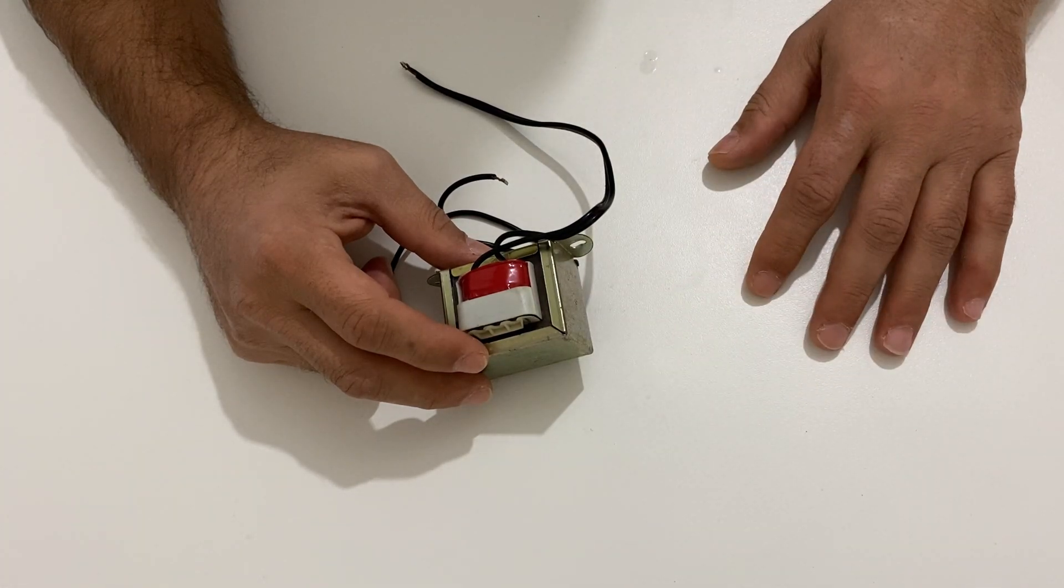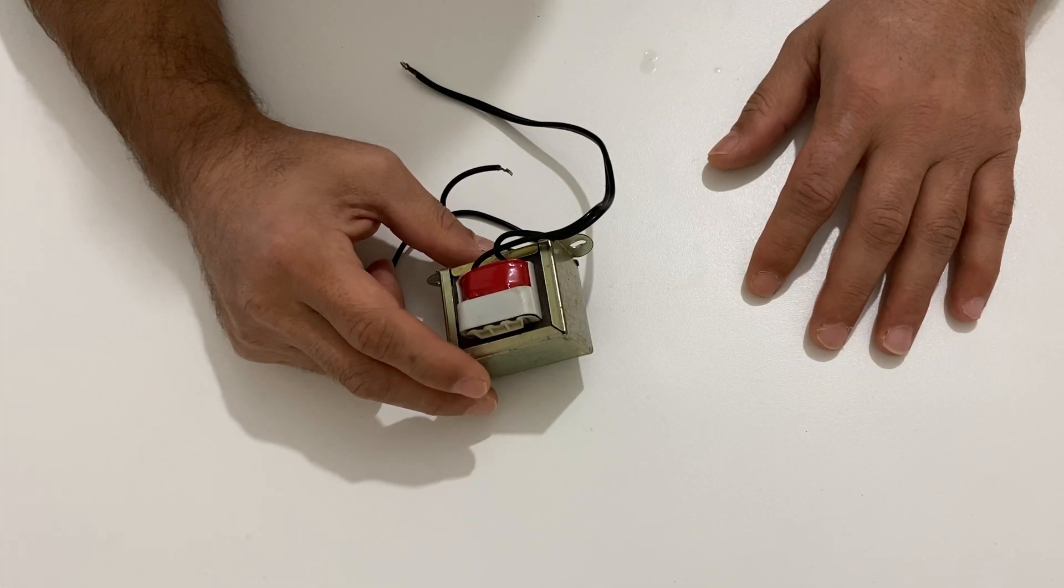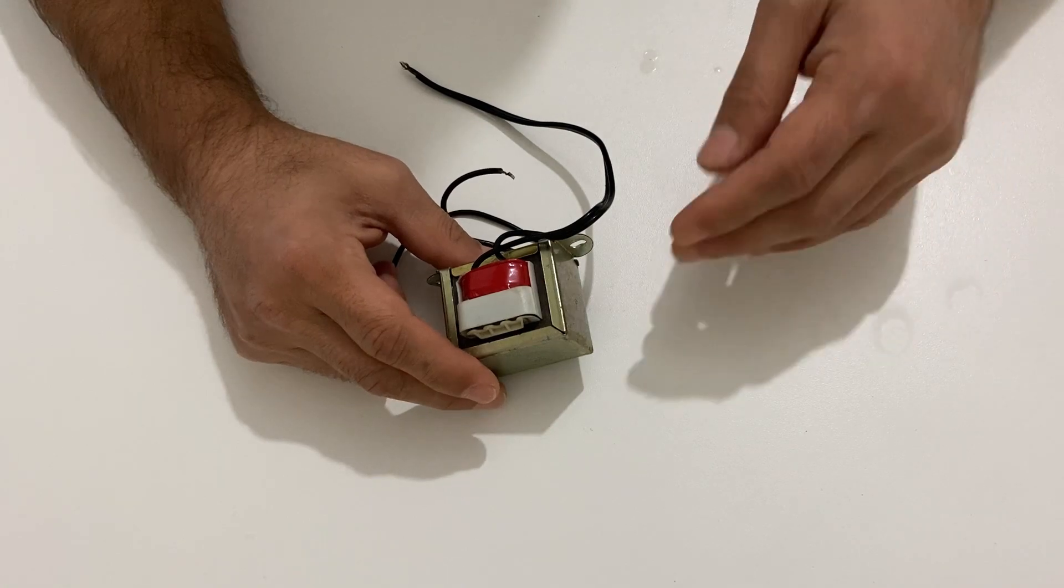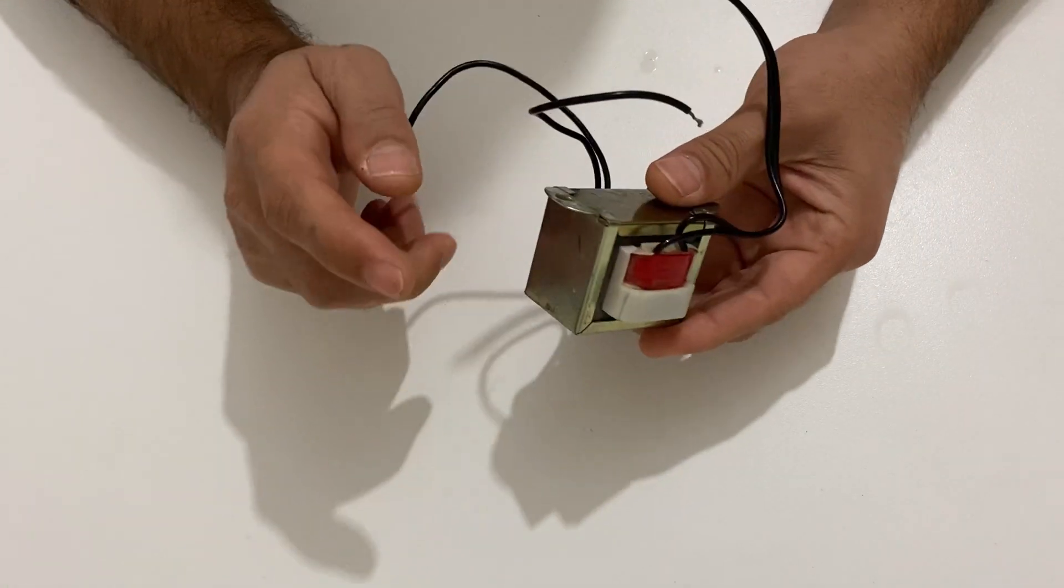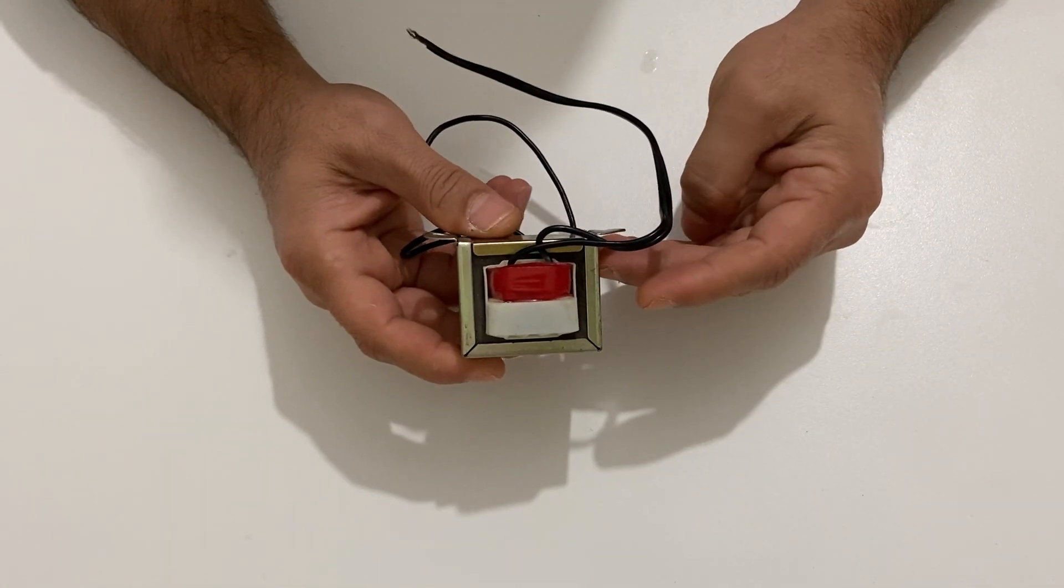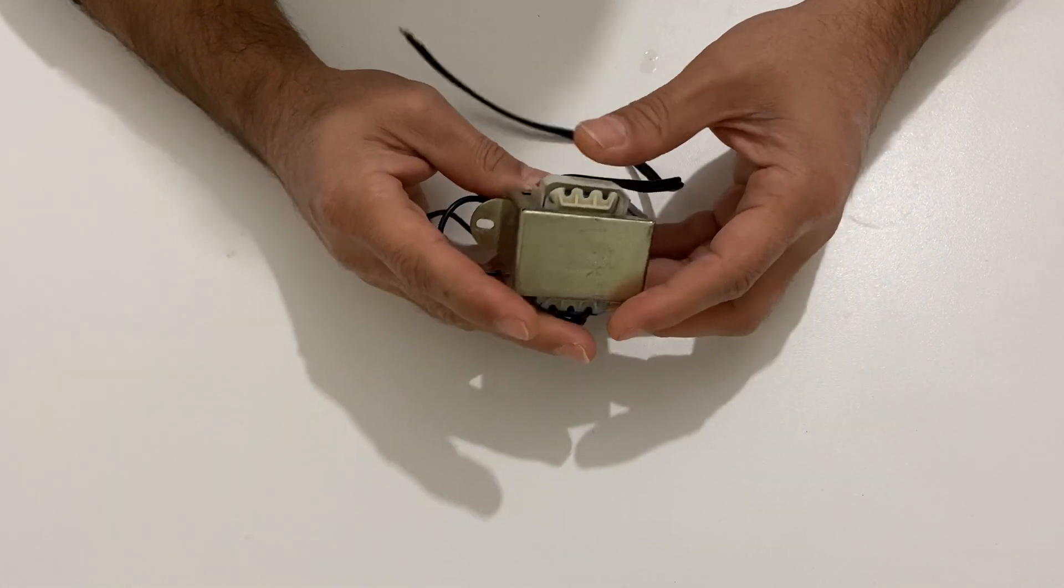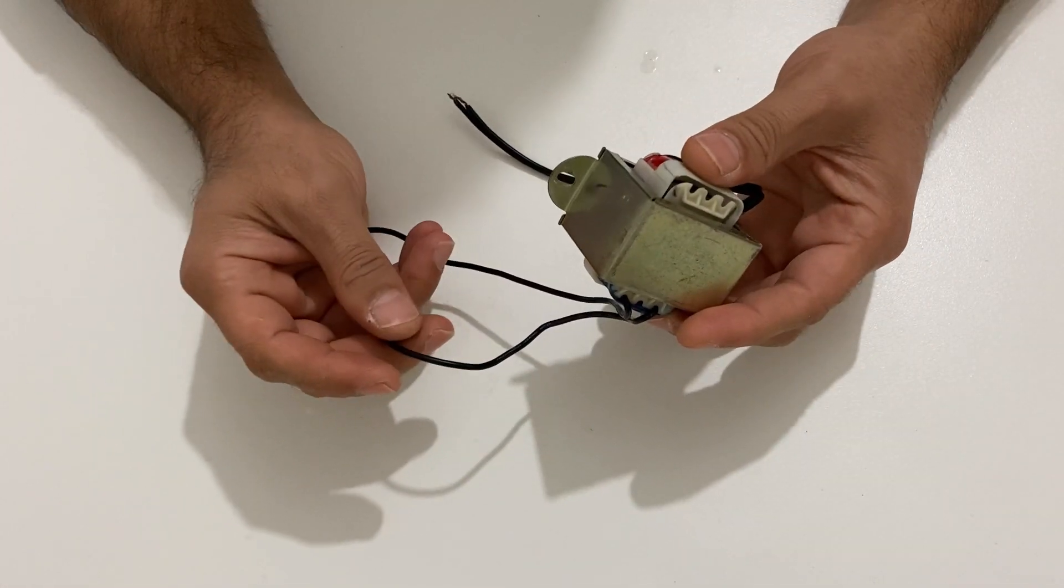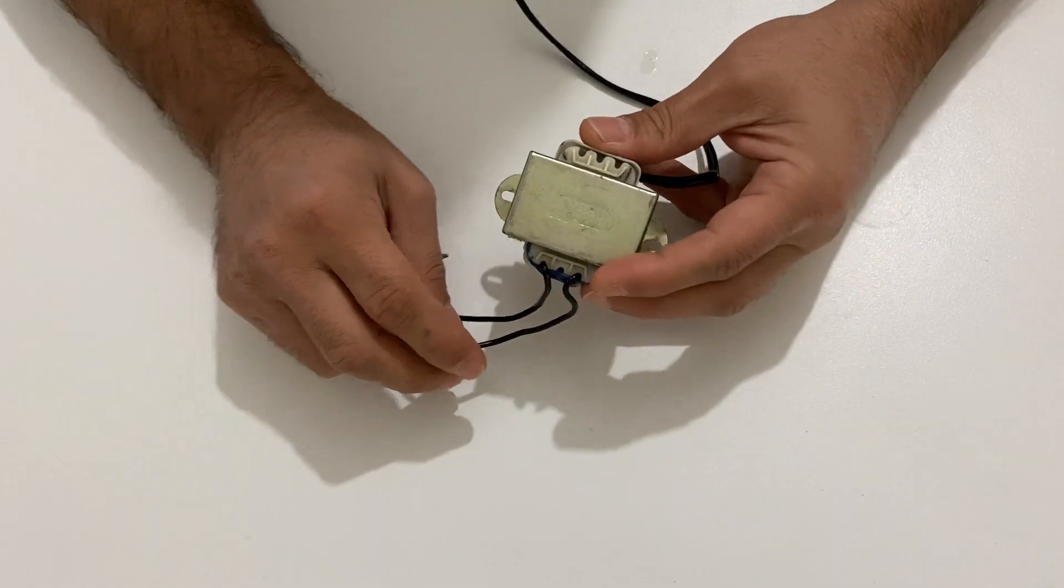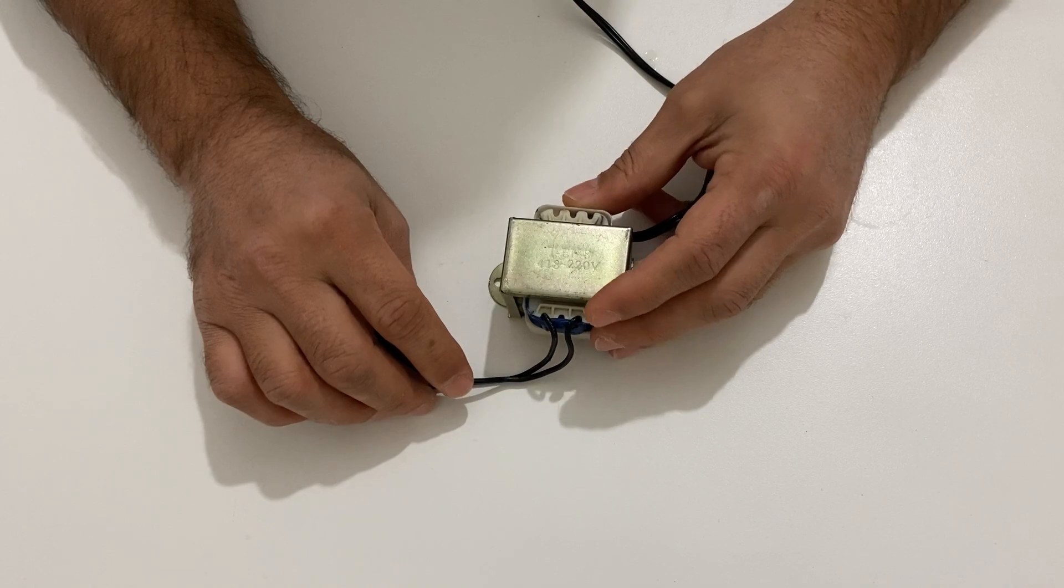Now I have a transformer here. It is a 6 volts transformer but it doesn't work. We will repair the transformer and make it just a new one for our next projects.